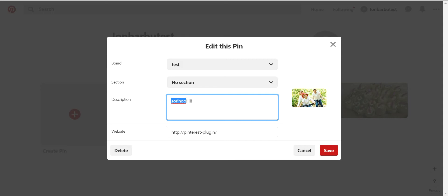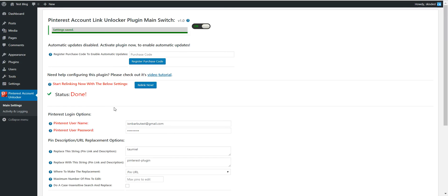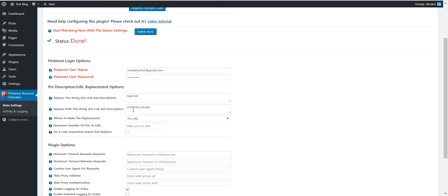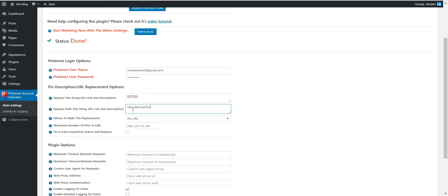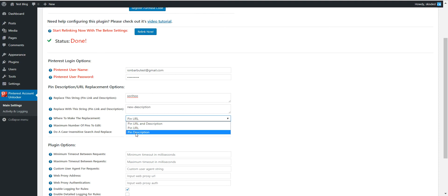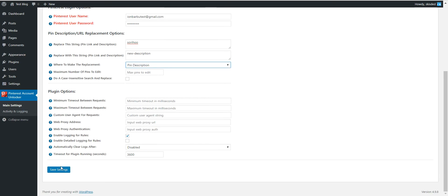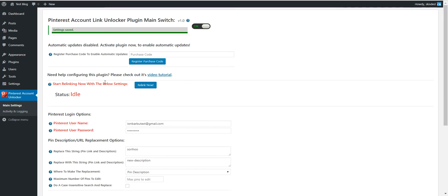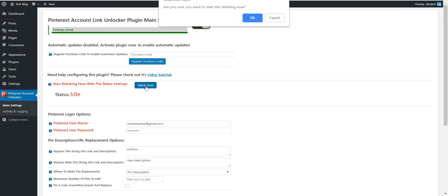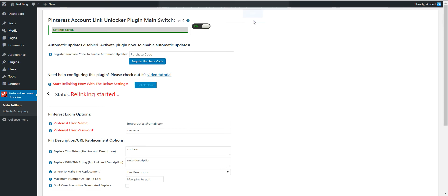Let's say I want to replace this word in the descriptions of the pins with this word. Don't forget to select pin description or URL in description. It is the same. Save settings and click relink now.